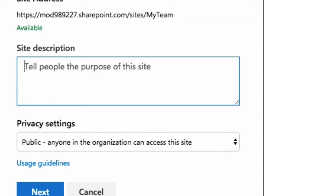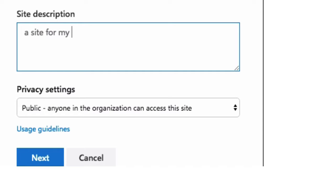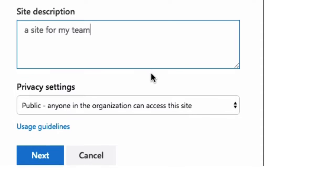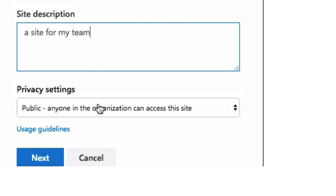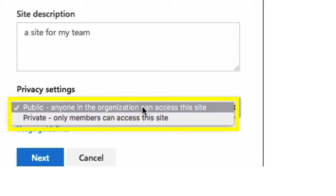Then you can add a site description. And further down here, you've also got privacy settings. So you've got two settings here. One's public, one's private.